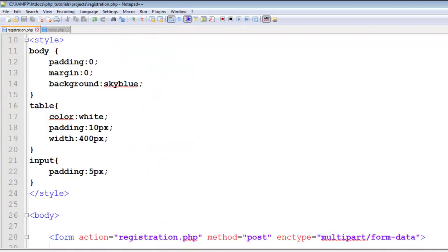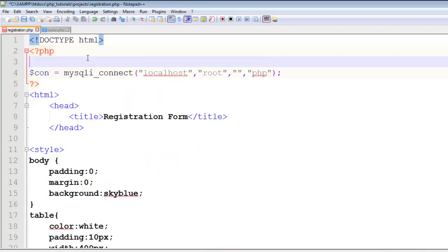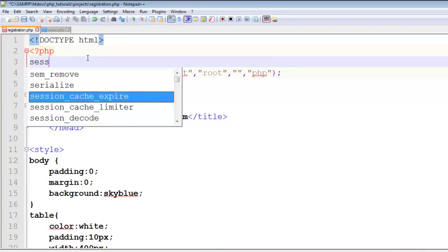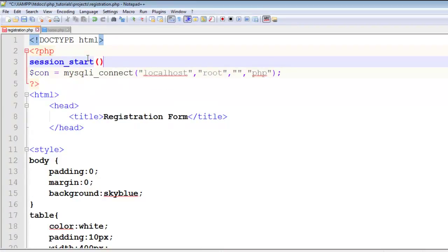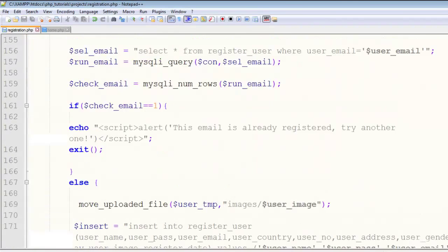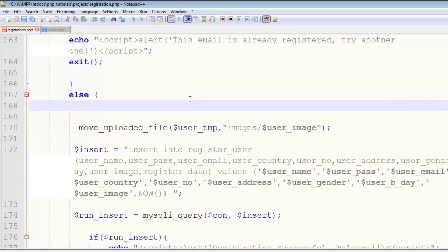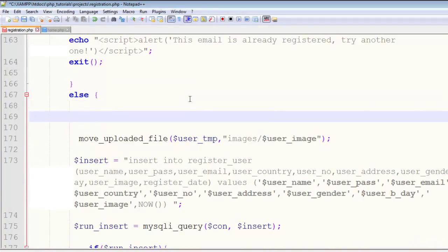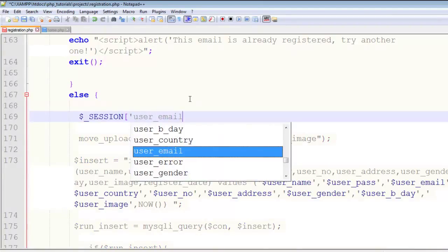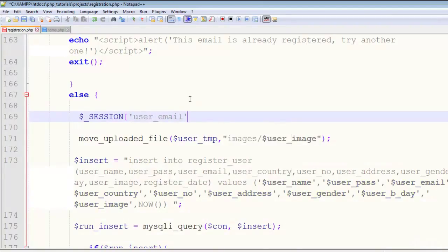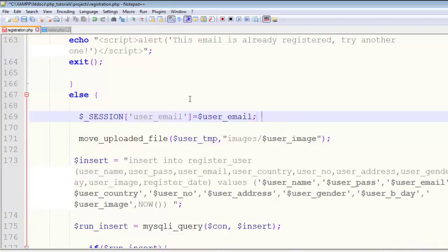First, we'll start the session at the top of the page with session_start. Then we'll register the session here in the else situation and say $_SESSION['user_email'] equals user_email. Now we've registered the session. Using the session, we can make the user logged in.